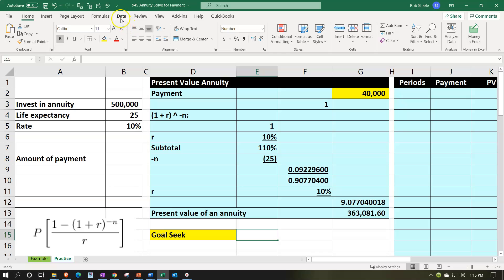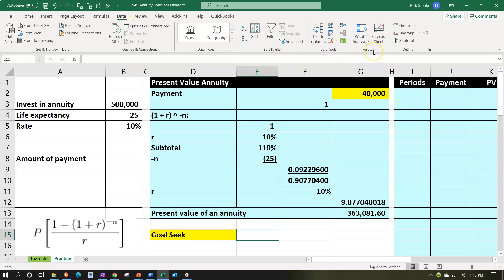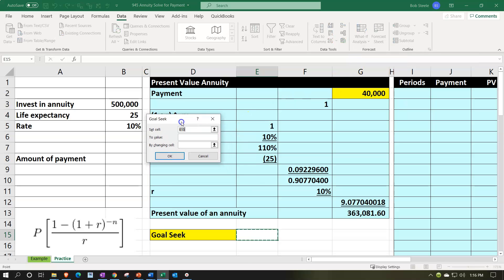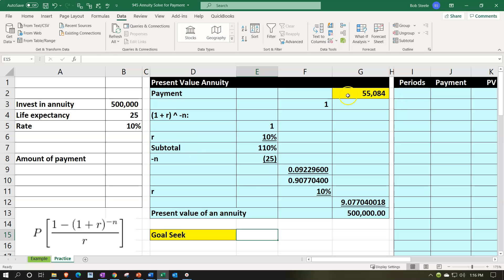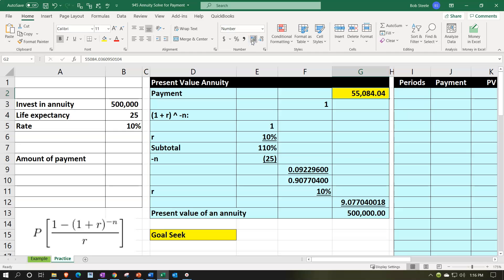We go up to the Data tab, then the Forecast section, then What-If Analysis — and we have Goal Seek. We tell Excel: set this cell to the value of 500,000 by changing this cell. Excel will do that with trial and error and seek that goal for us. And there it is — $5,584. Adding a couple of decimals: so if we have the investment of $500,000 in a 25-year annuity at 10%, we're looking at approximately $5,584.04 in annuity payments.